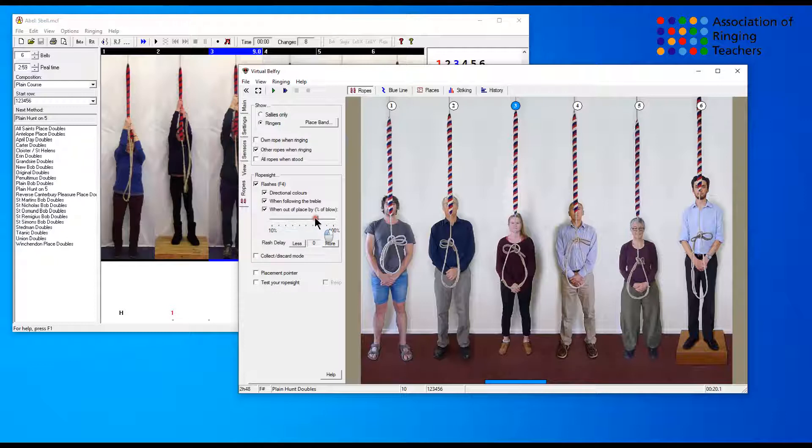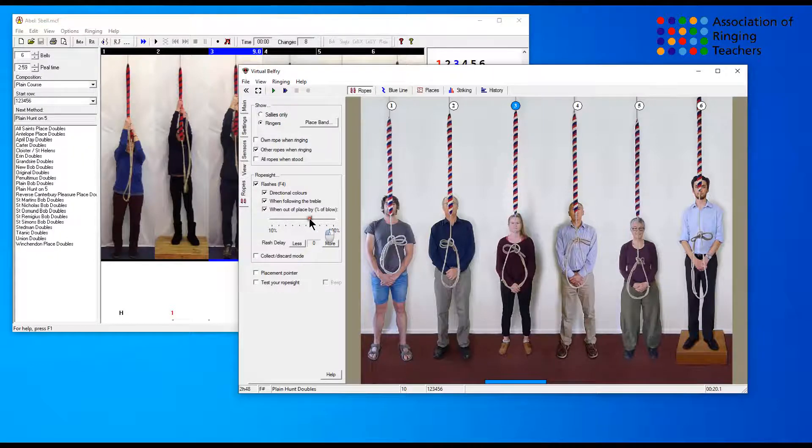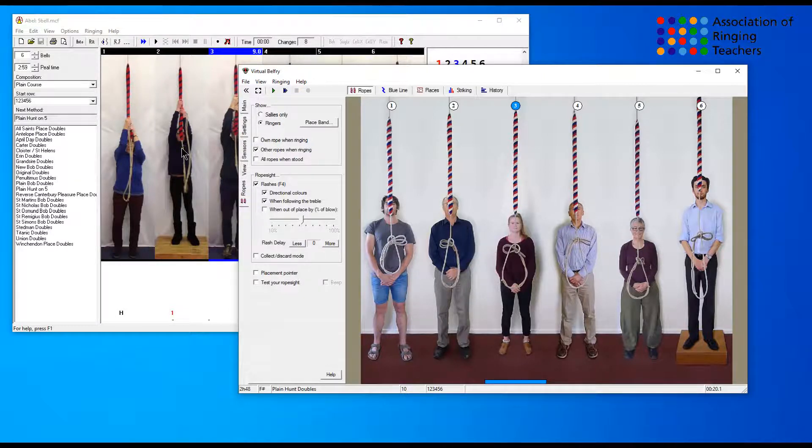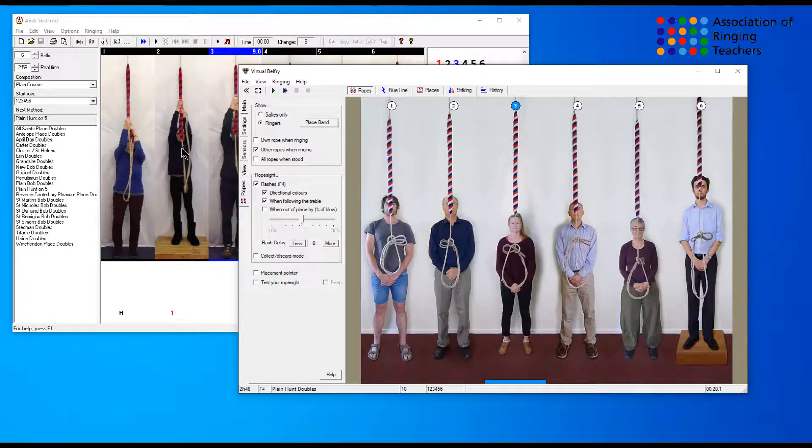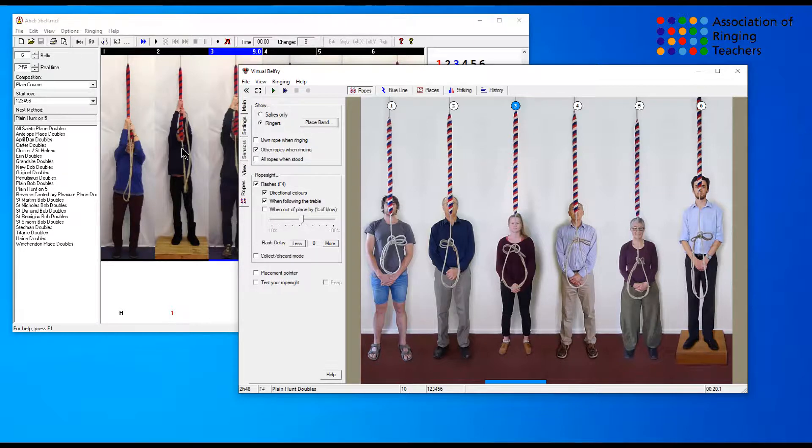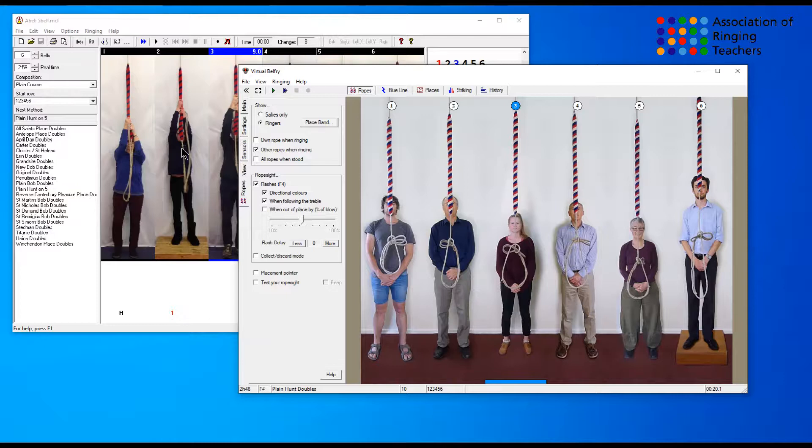So that's how to set up rope side flashes in both Virtual Belfry and Abel. Very useful tool, particularly if people are looking to see when they pass the treble. I hope that's been useful and we look forward to seeing you again very soon. Thanks for watching.